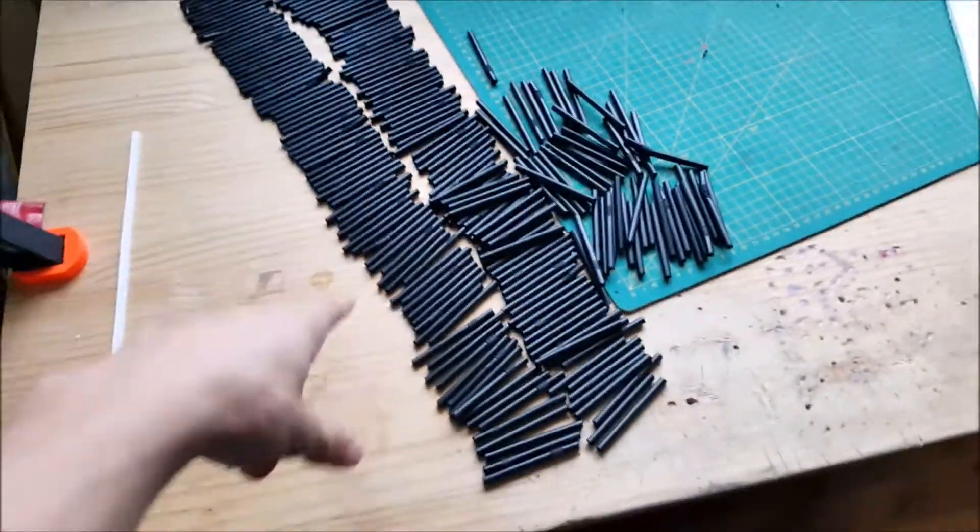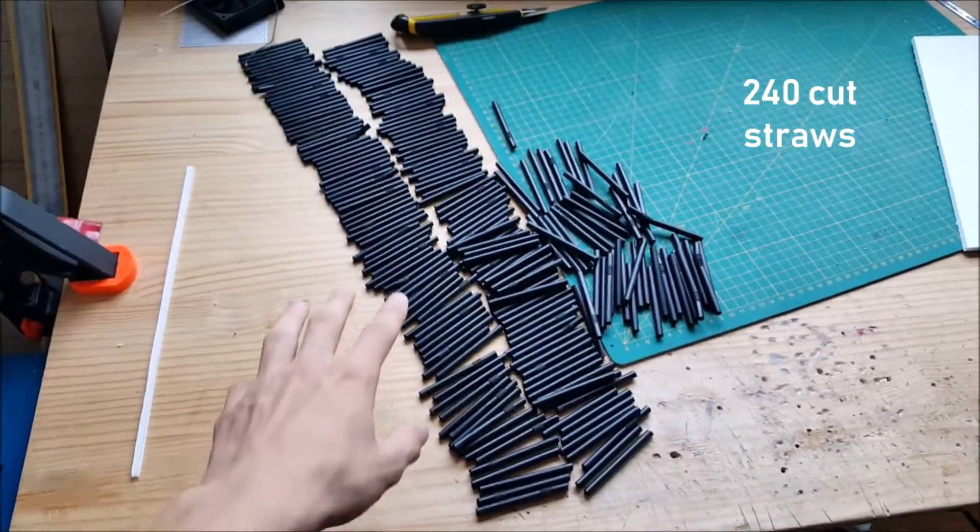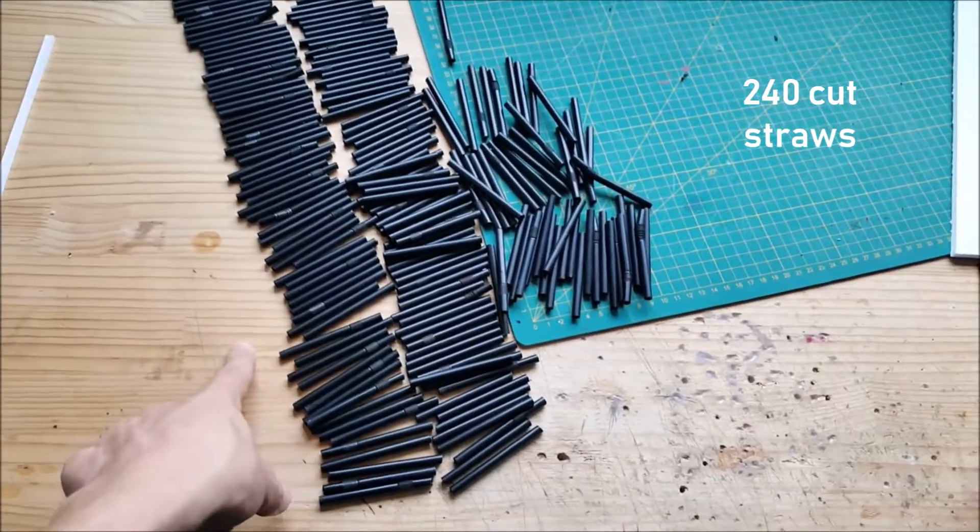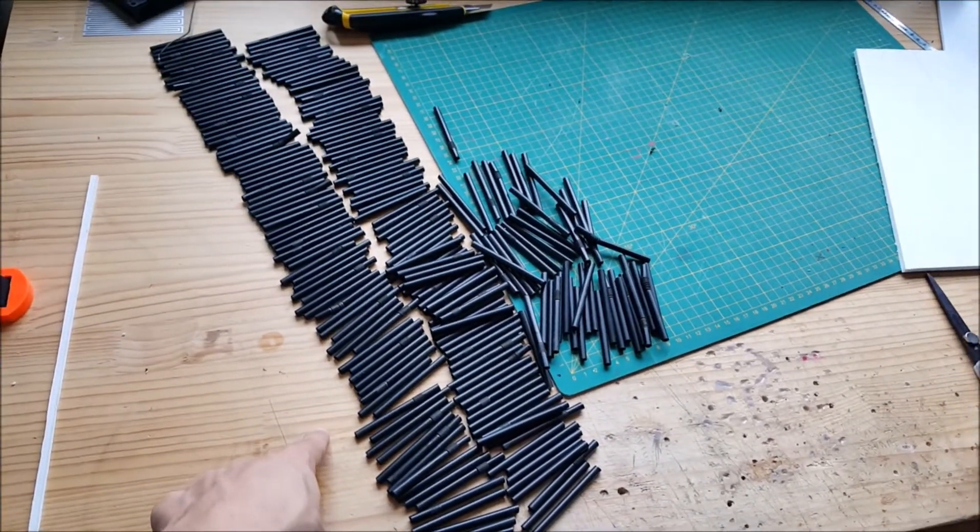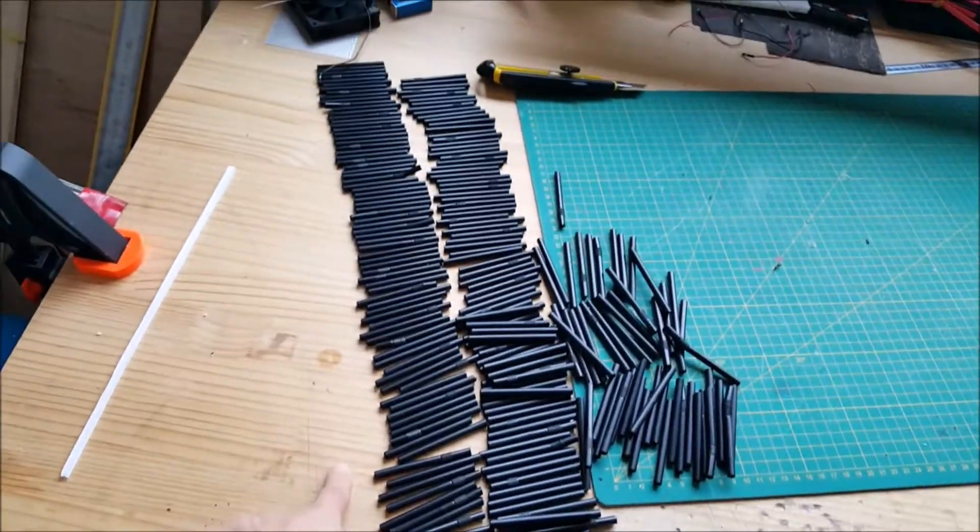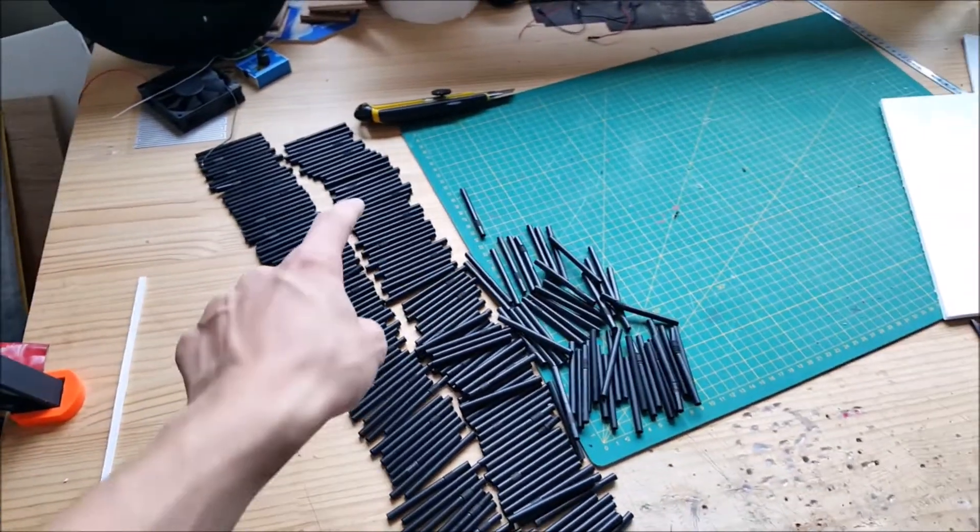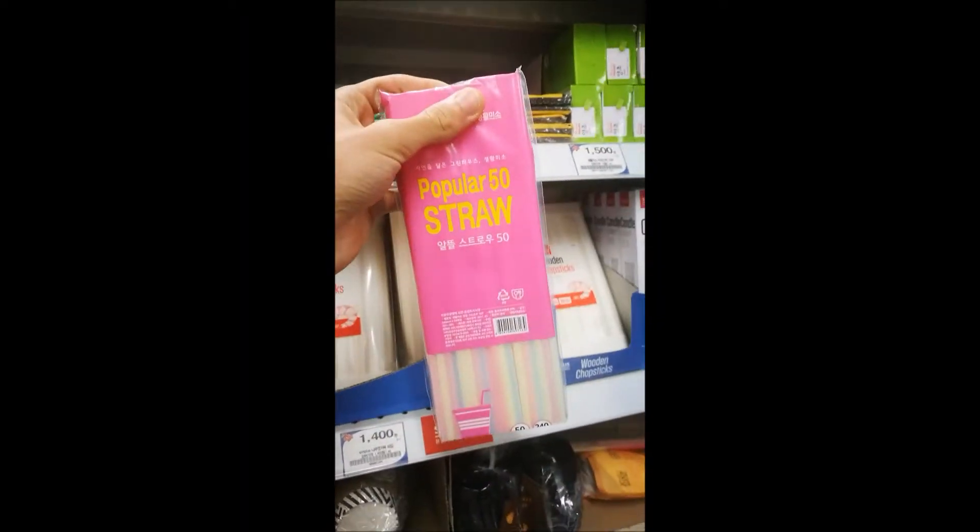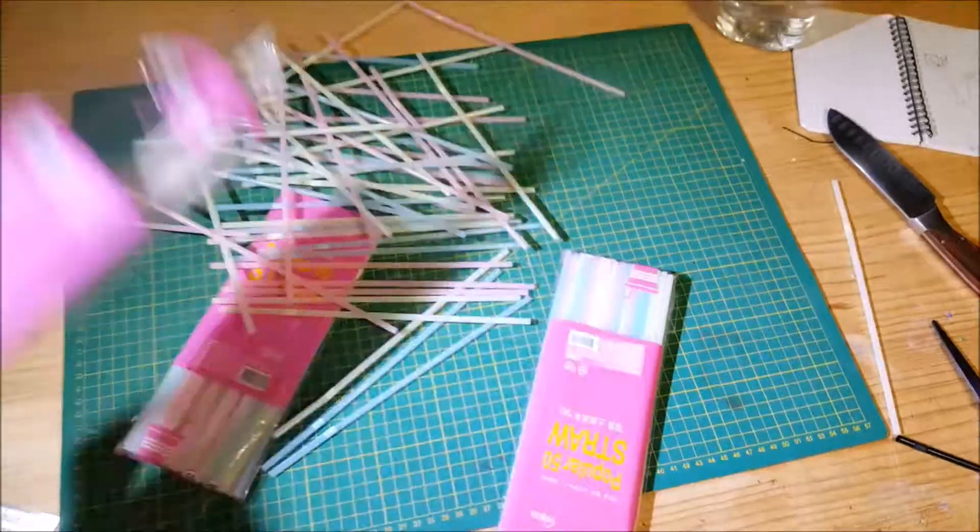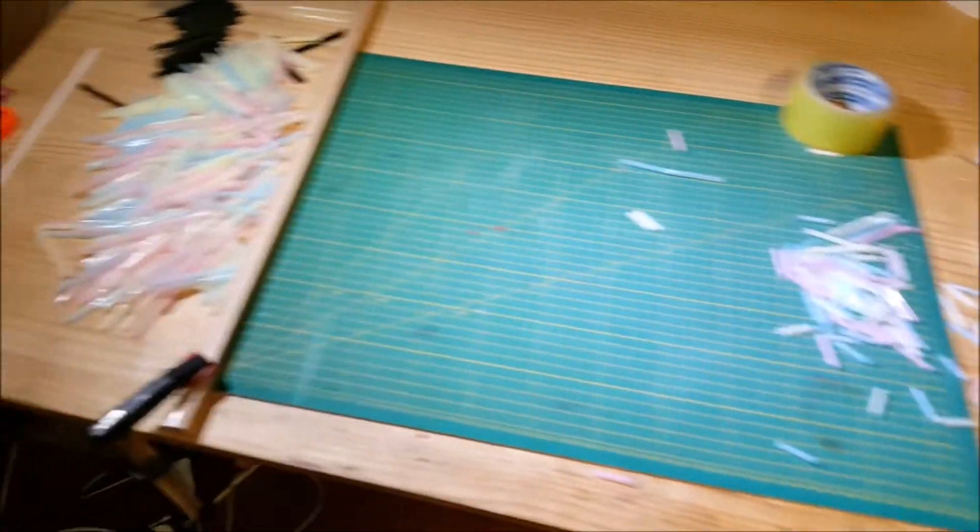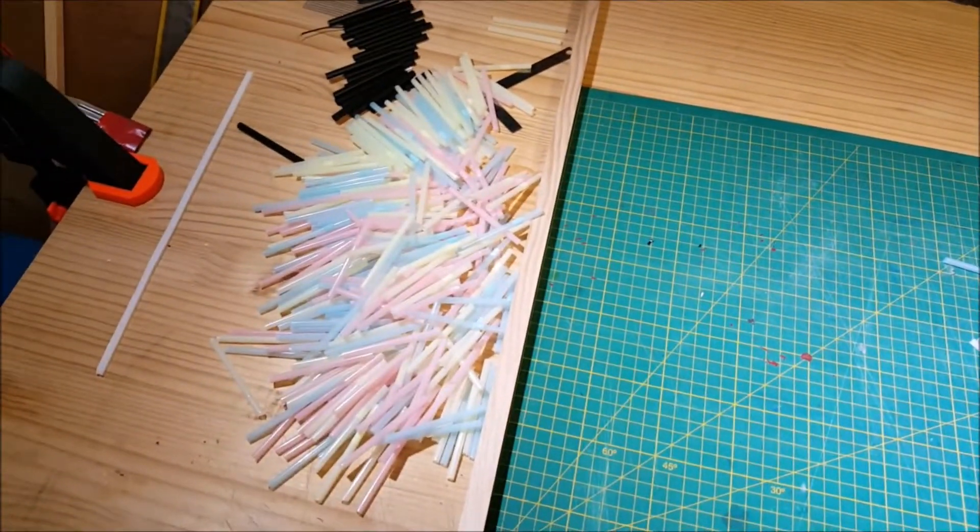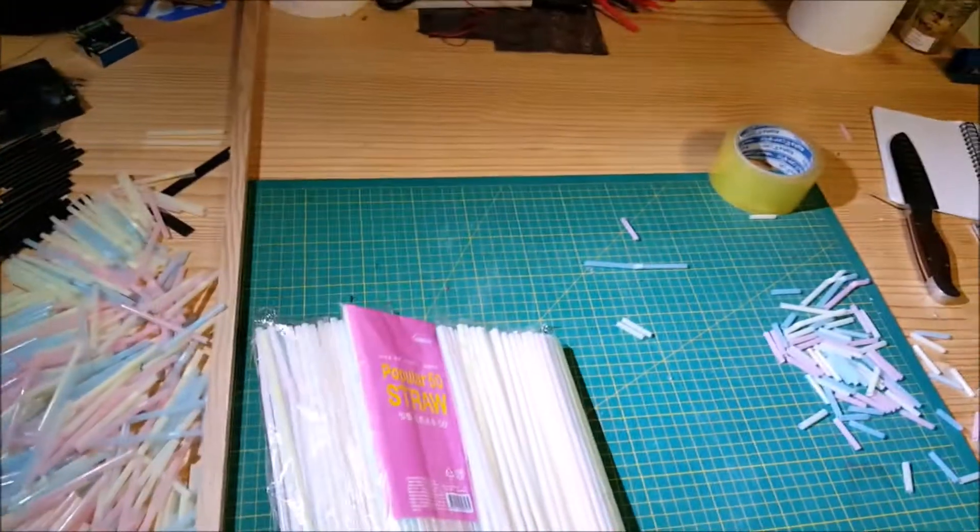So I've got here about 240 cut straws. I need 625, so I need all this. That's not enough—I still need to do this.